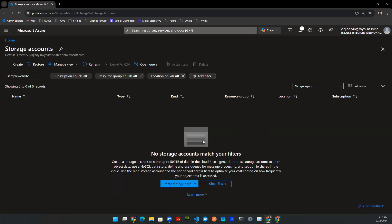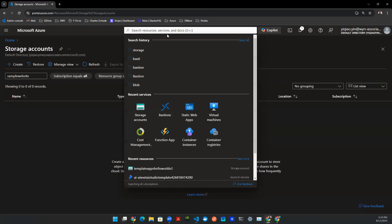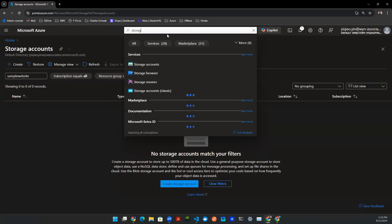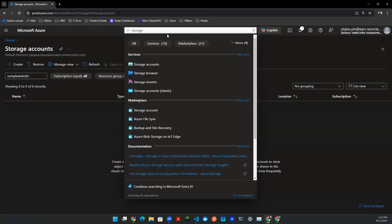So you do need an Azure account, of course, subscription as well. First thing you do is to go to storage accounts. If you don't know where that is, go to the search box, type in storage, and then this link will pop out.